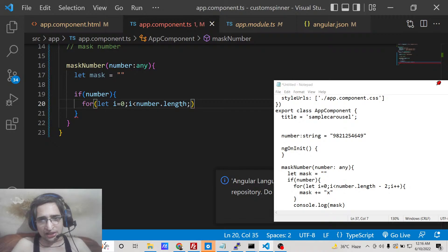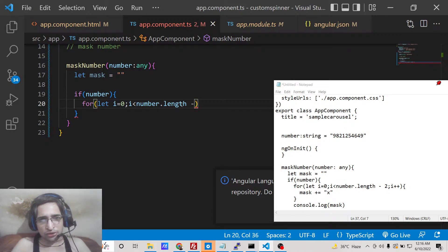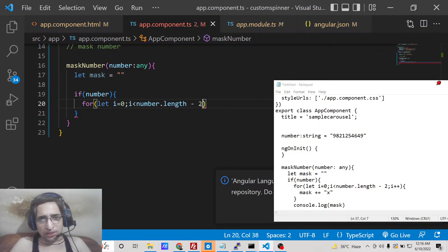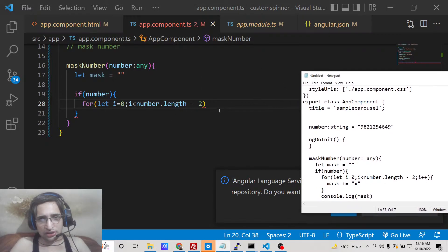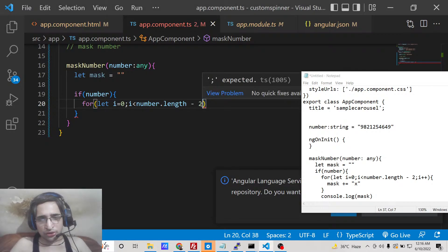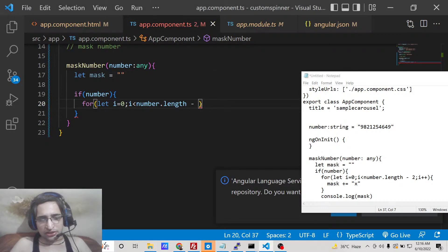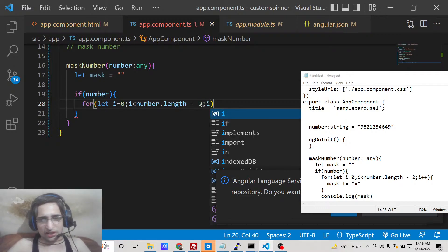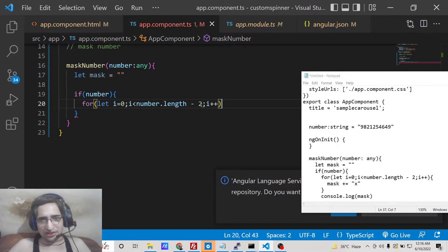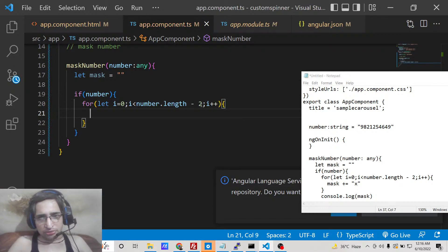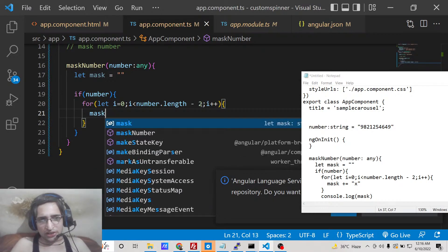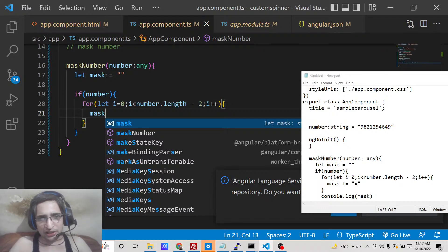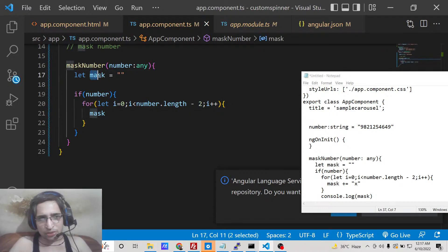And we need to subtract it by two if you want to show only the last two digits of the number. So depending upon that, this logic will work. If you want to show four digits you will minus four. So in this case I need to show only last two digits so I will minus two. And then I will say i++. And inside this for loop what we need to do is that we need to increment this value. We need to append to this variable which is empty by default.